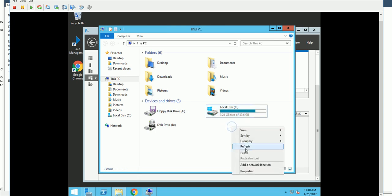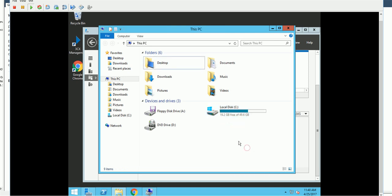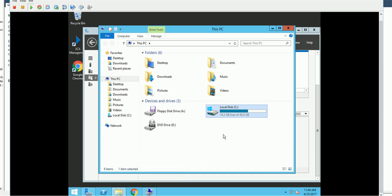After another refresh, we can see we've got 19 gig now. Thanks for watching, please subscribe and comment.